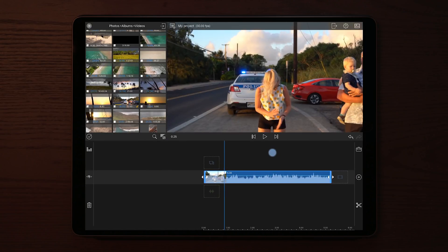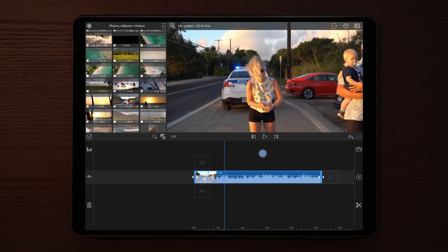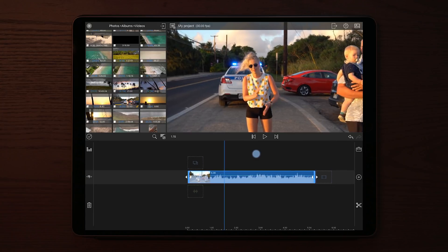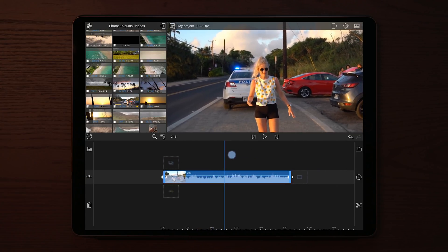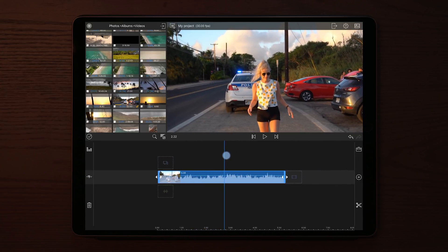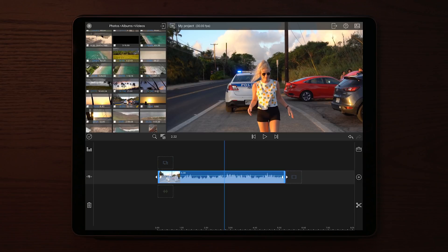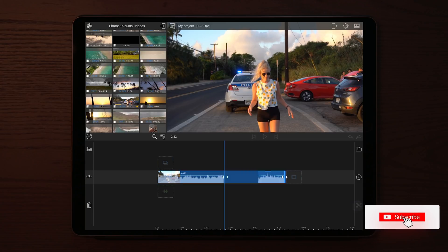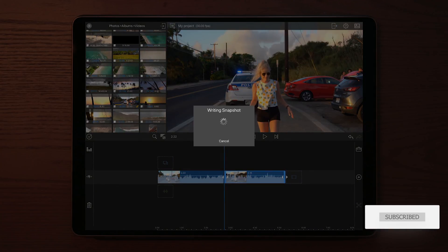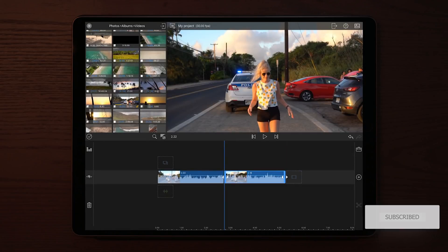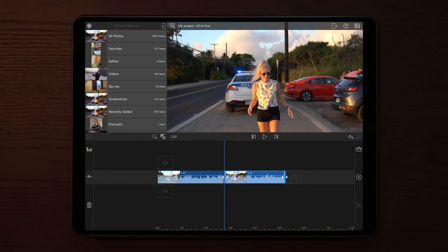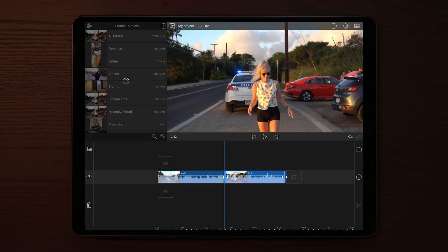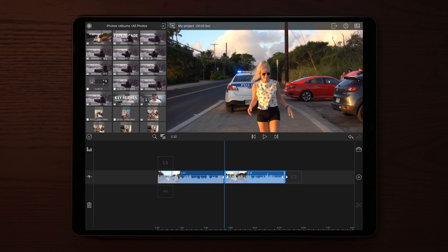Then we're going to find a position where we want the introduction to start, make a cut, and take a snapshot. Once we've taken the snapshot, you can see that we have it inside of the Photos app on the iPad.